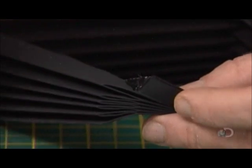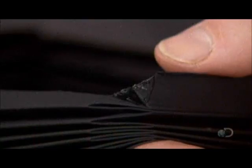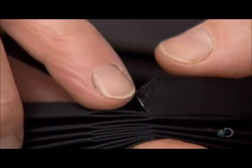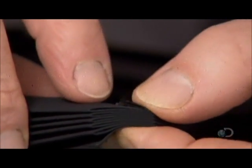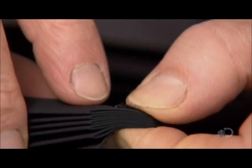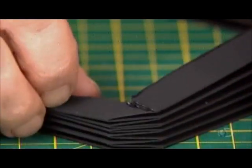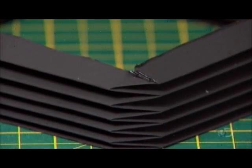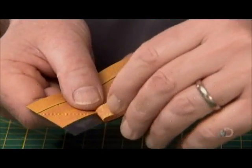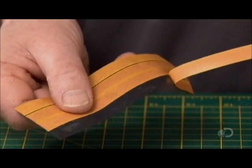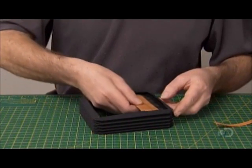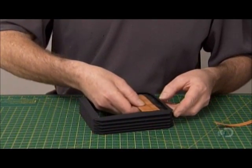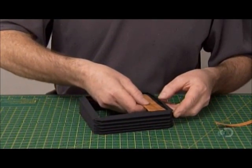He folds and glues fabric in an accordion configuration to create expanding bellows that will link the front and rear parts of the camera. He applies double-sided tape around the inner lip of the folded bellows.